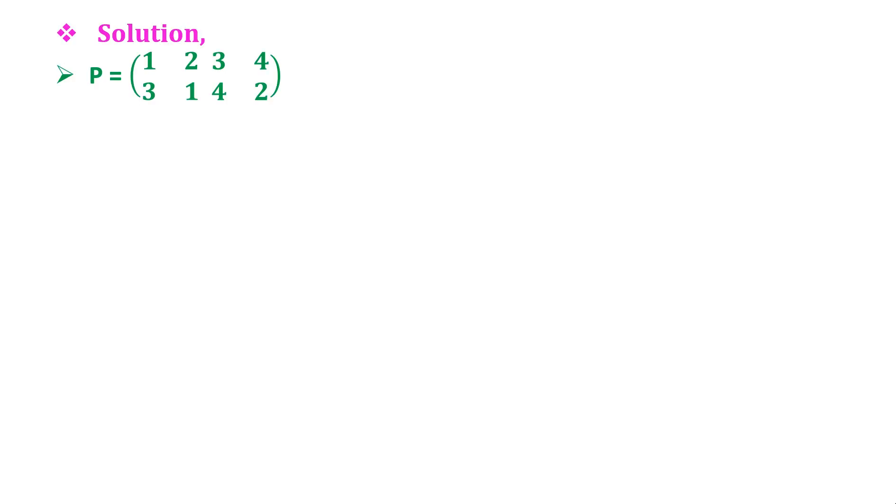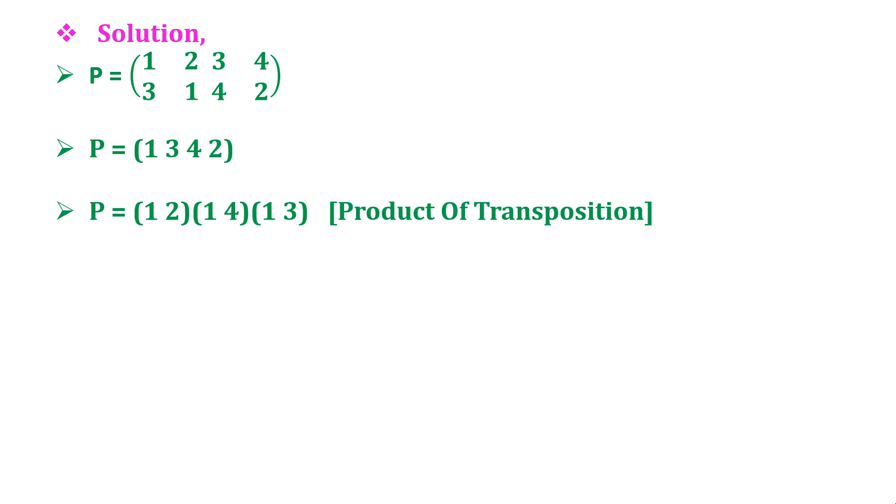Solution: Here P is given as (1 2 3 4; 3 1 4 2), which equals P = (1 3 4 2). Now breaking this into product of transposition, we get P equals (1 2)(1 4)(1 3).